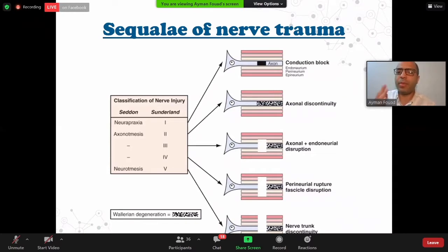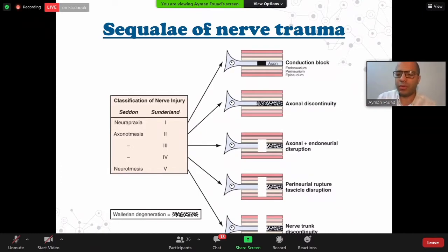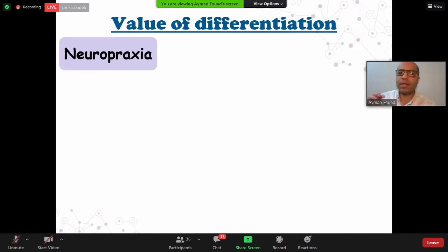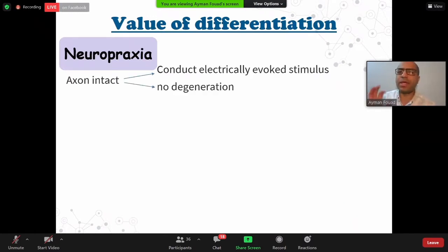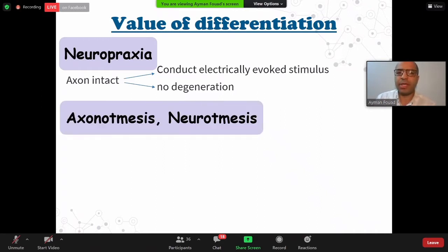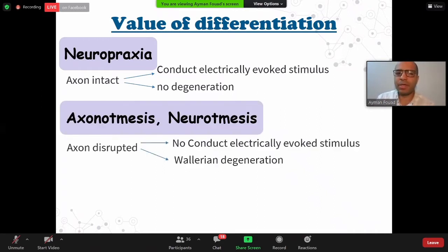What is the value of knowing whether it is conduction block, axonal discontinuity, neurotemesis, or axonotmesis? The value is that in neuropraxia the axon is intact, so the nerve can conduct electrical stimulation evoked externally, and there will be no degeneration. But in axonotmesis and neurotemesis, the axon is disrupted, so there will be no conduction of electrical stimulation from outside, and there will be Wallerian degeneration.